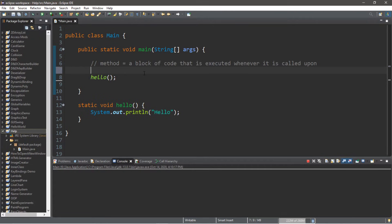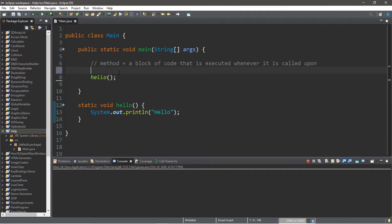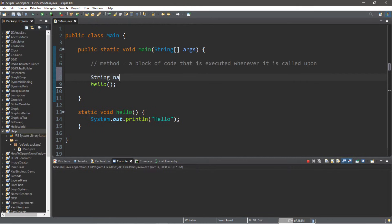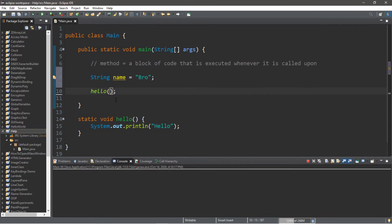One feature available to methods is that we can pass a value or a variable to a method when we call it. For example, we can pass a string variable to represent a name, and then use that name for something within our block of code. So let's pass in a name — let's say 'bro'. I'm going to create a string variable: String name equals 'bro', and pass my variable 'name' into my method. The values or variables you send to a method are known as arguments.